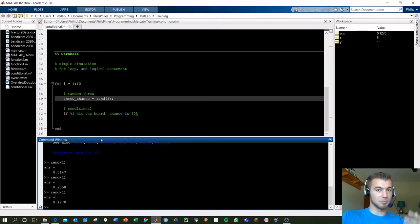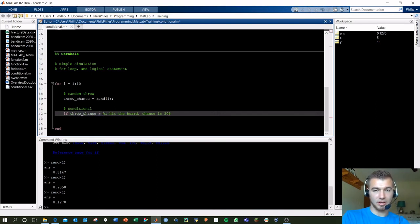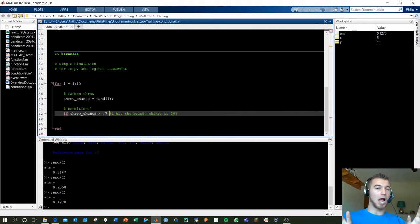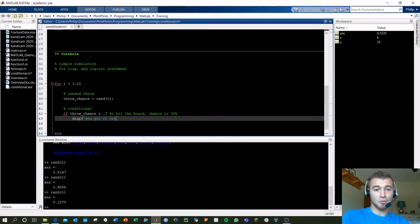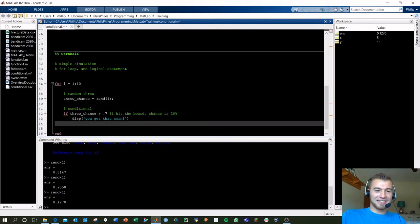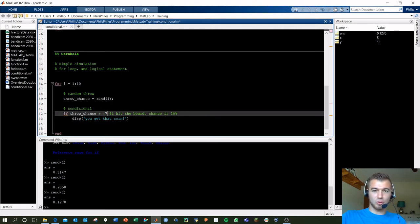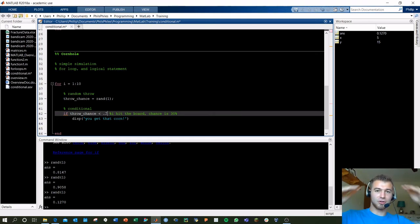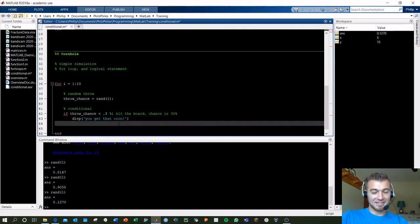When that condition is met, we display 'you get that corn'. We could have also done less than 0.3 — either way you're taking 30% of that distribution. So if throw_chance is less than 0.3, that's our 30% chance of hitting the board, and we display 'you get that corn'. Let's end our if, end our for loop, and run this.